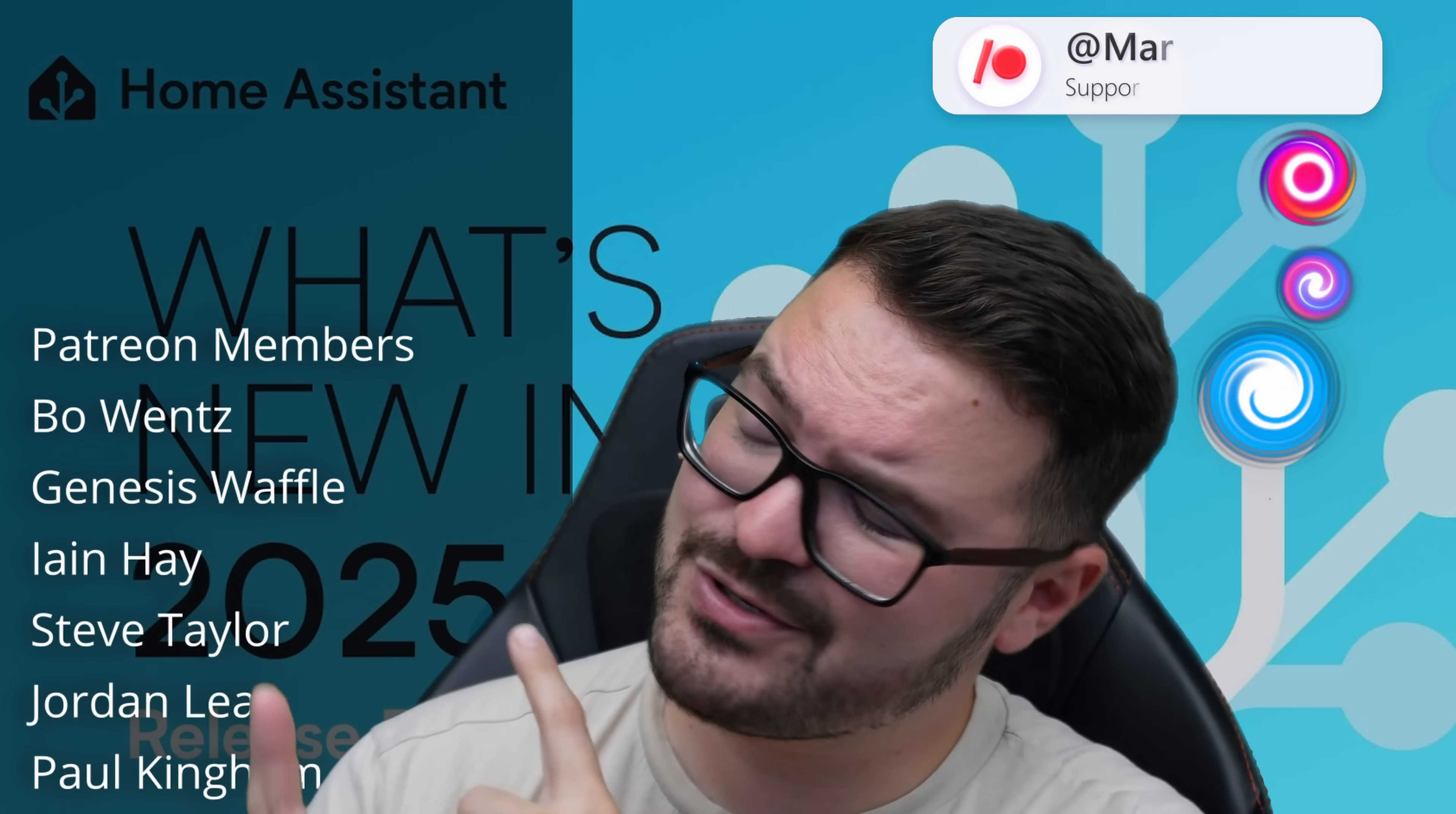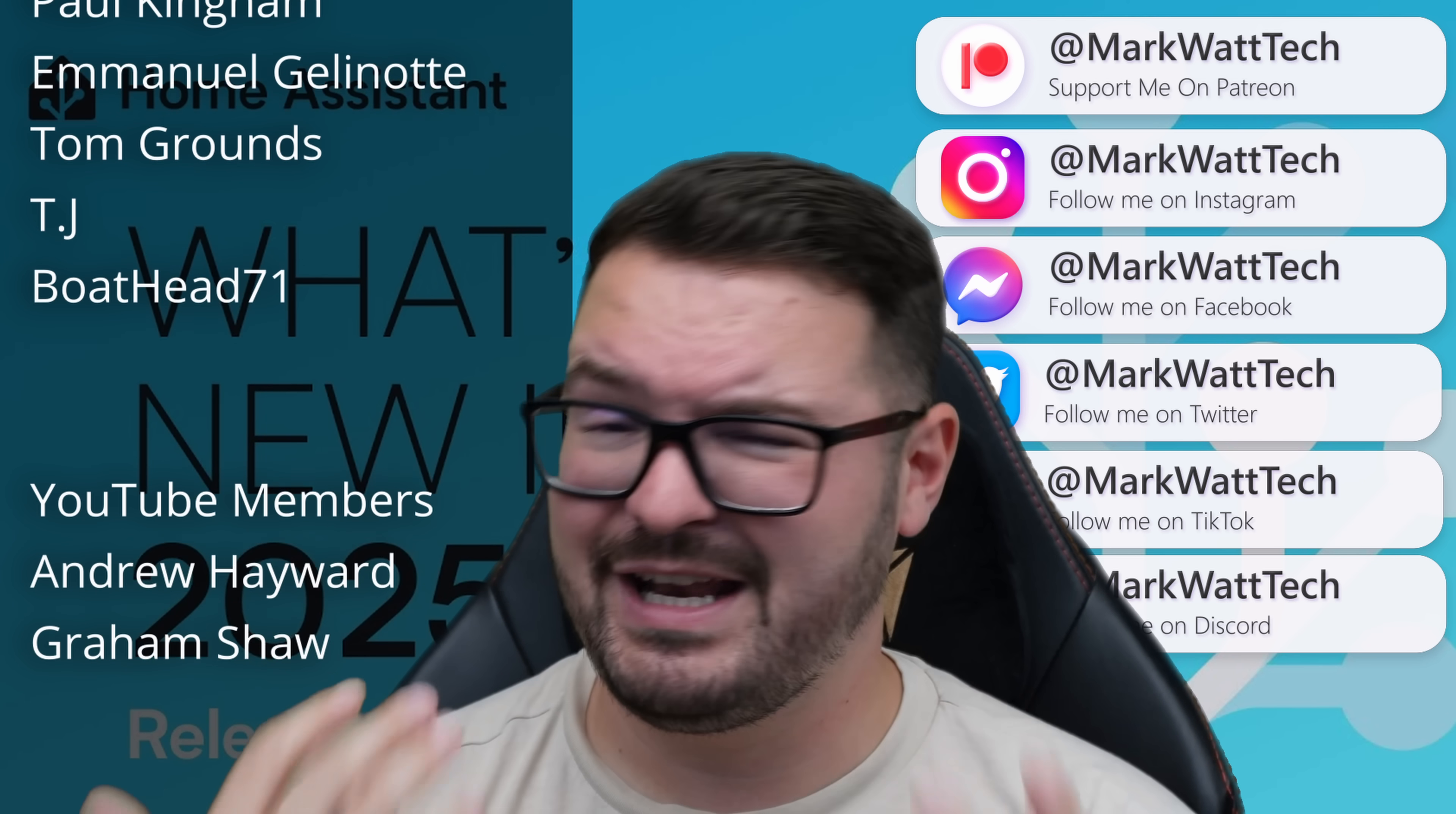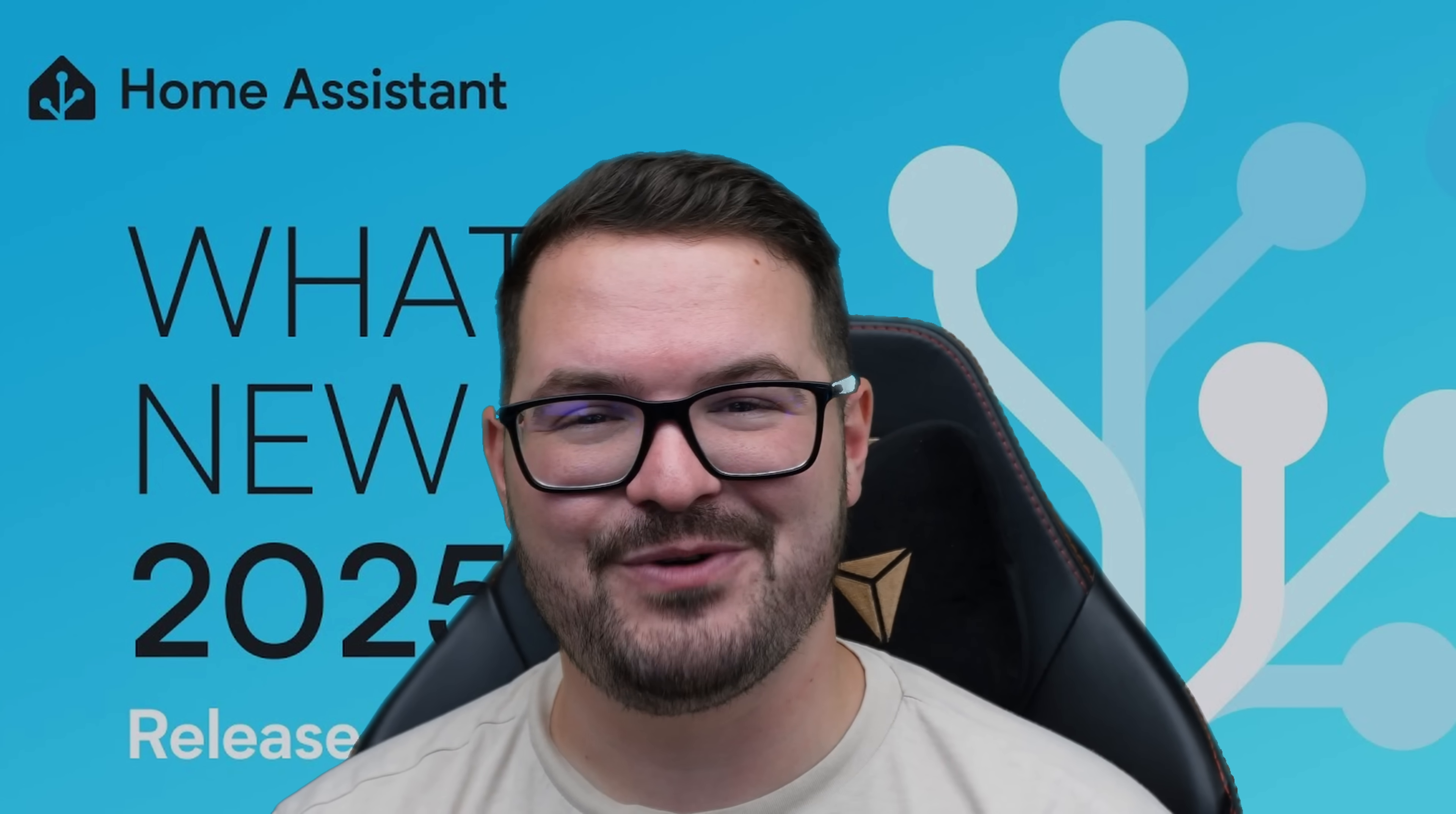A massive thank you to these awesome dudes. These awesome dudes are my Patreons and also my YouTube members and if you are interested in helping support my channel which in turn allows me to create content like this then you'll find links to all the places that you can go to support me all in the description below. Thank you for watching and I'll catch you in the next one. Cheers!